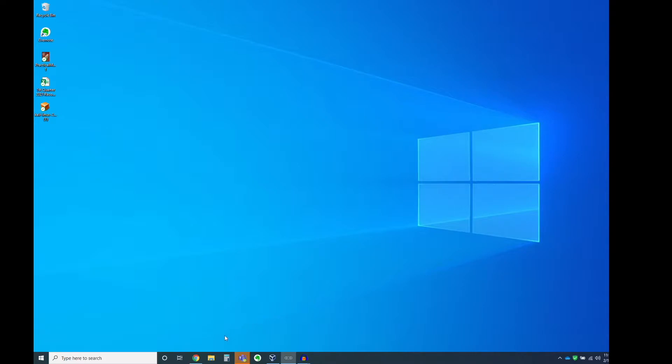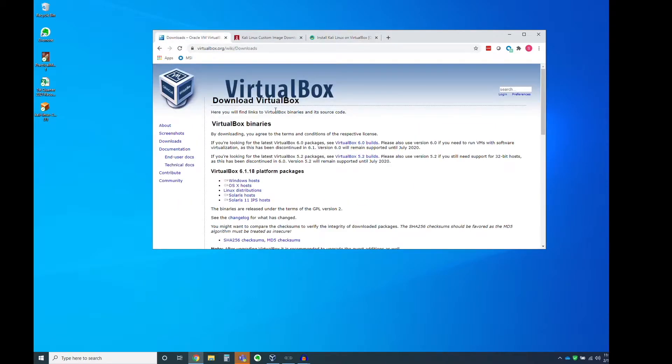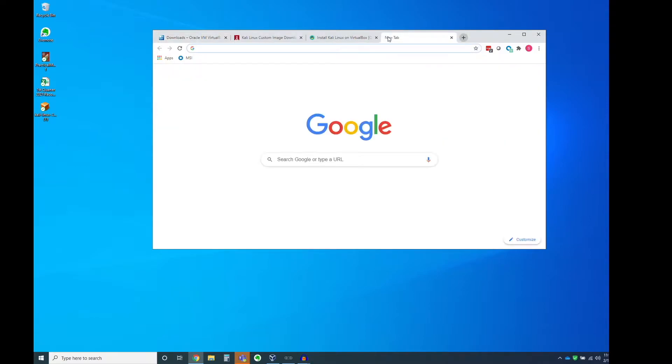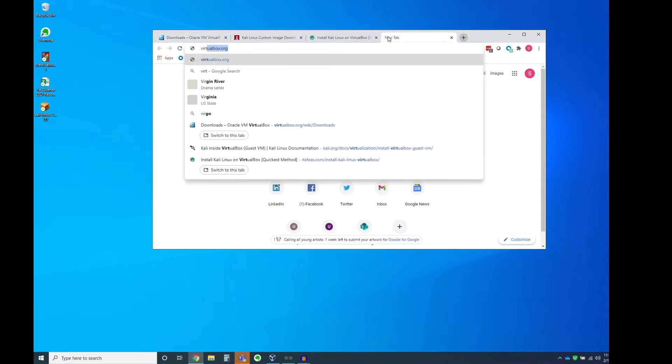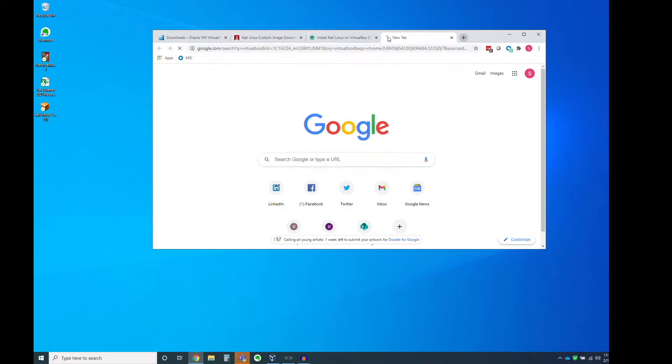Alright, so the first thing we need to do is to obviously head on down to our browser and find the VirtualBox official repository. And so that's what this page looks like. And you can get to it by Googling VirtualBox.